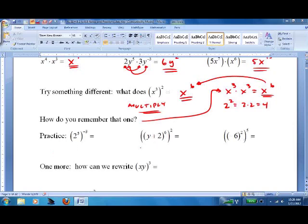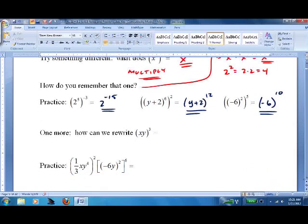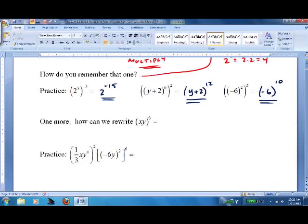You don't have to multiply this one out — this would be 2 to the negative 15 because we're just multiplying the exponents. This would be the quantity (y + 2) to the 12th. For the time being we'll leave the negative alone here, and it's negative 6 to the 10th.